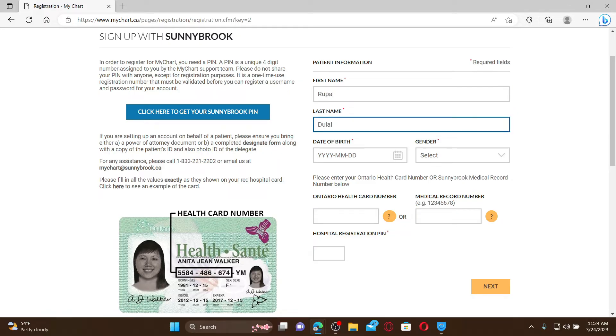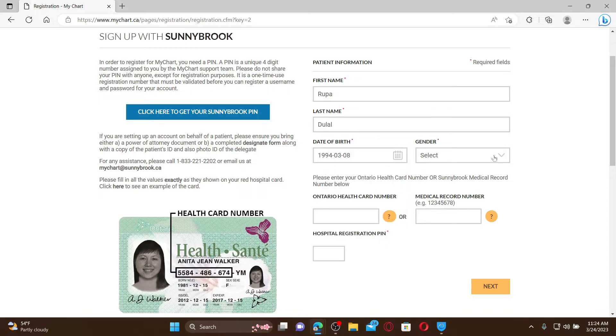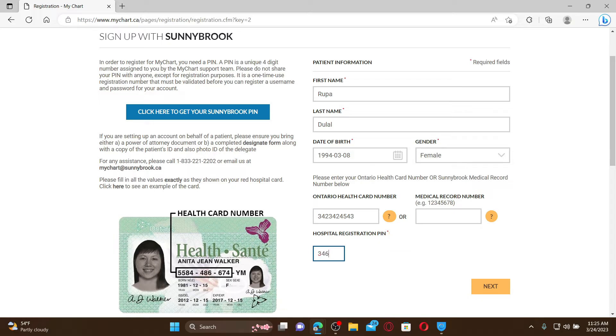Enter your date of birth information and select your gender. Enter your Ontario health card number or the Sunnybrook medical record number. Enter your hospital registration PIN in the last field.